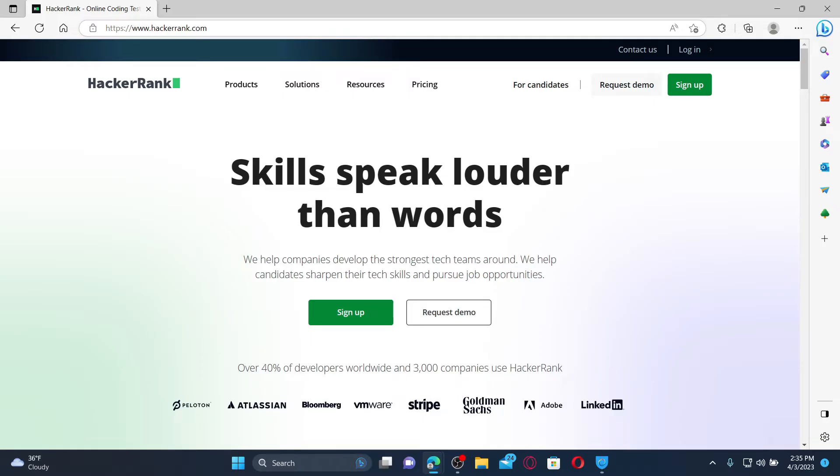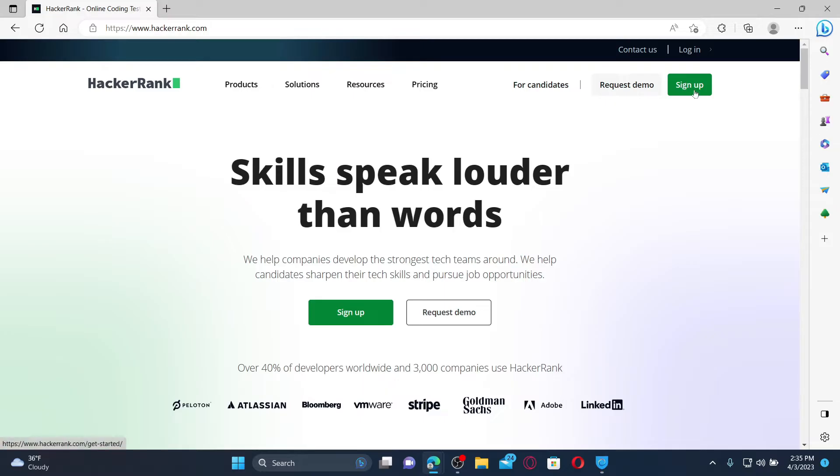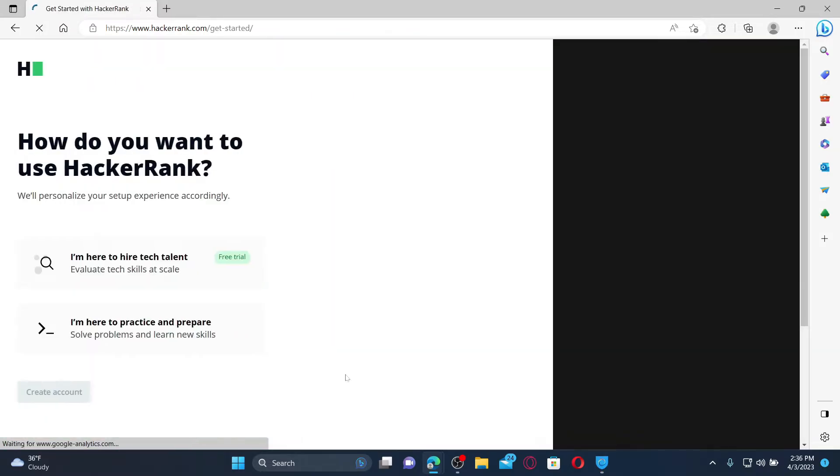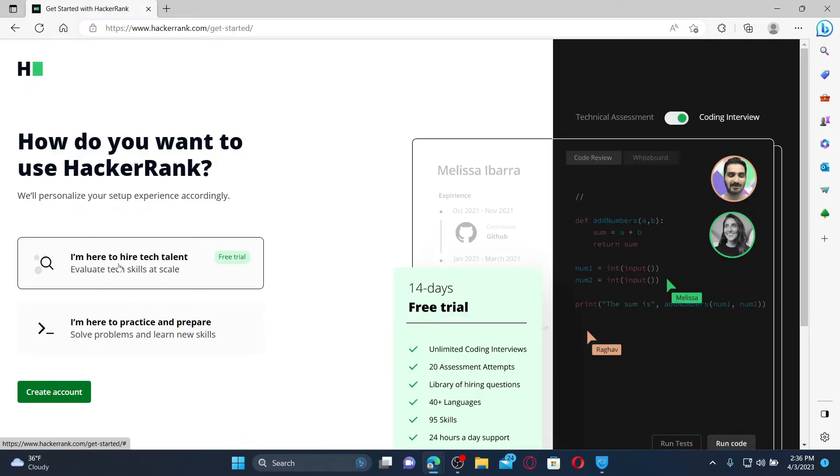To create a new account and get started, you'll need to click on the Sign Up button at the top right-hand corner. Now select how you'd like to use HackerRank. You can select between the first and the second option.